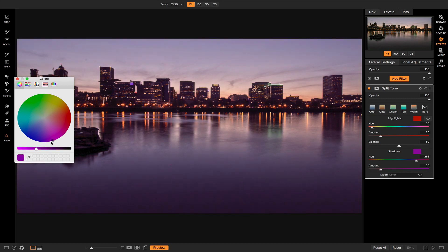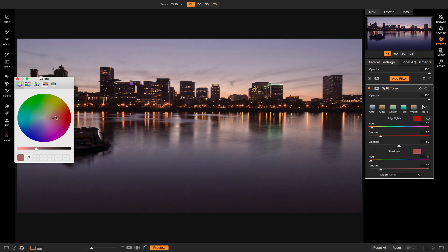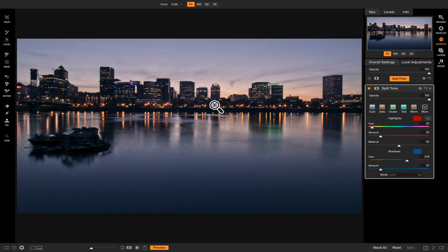Now if I choose my shadow color and do the same thing, you'll notice that the color for my shadow tones changes as I move the color picker. Let's pick a complementary color — I kind of like that blue right there. So there we go, we've added a basic split tone look to our shot.